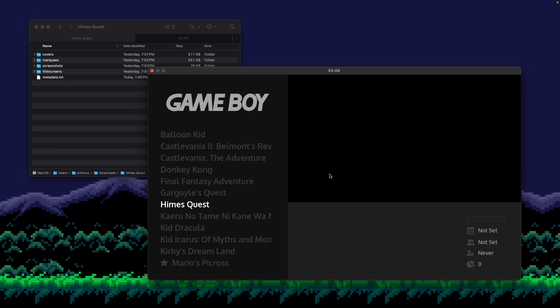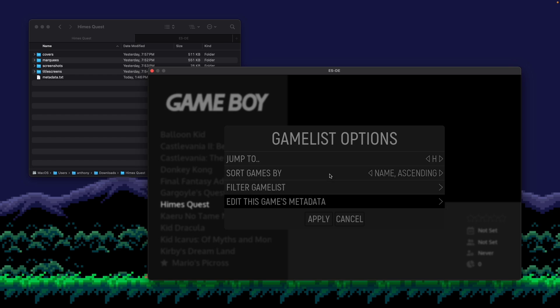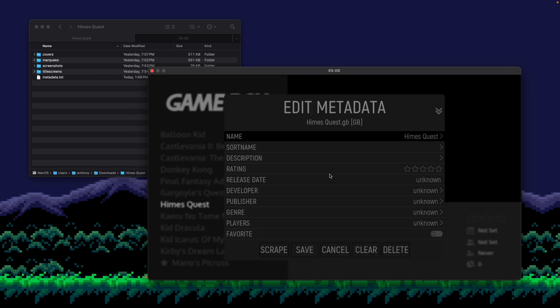So essentially you're going to press select on the game. And you'll see this game list menu. Go to edit this game's metadata.